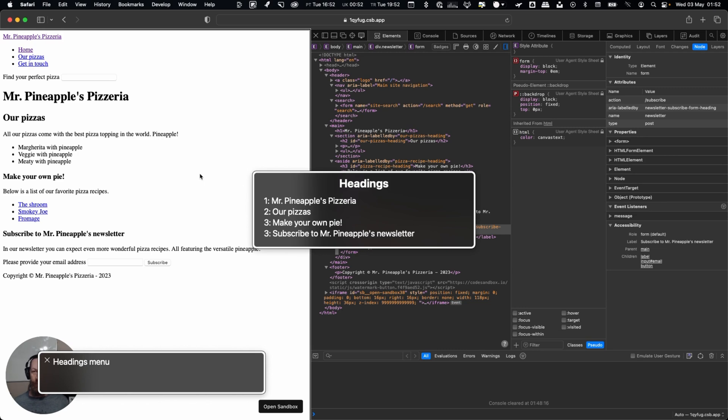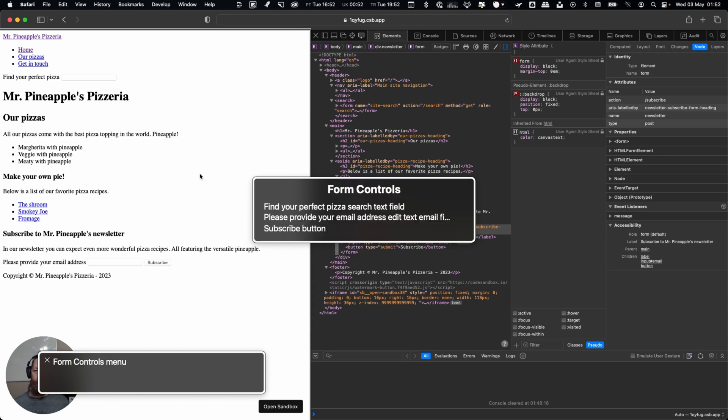Here we can see all our headings and you can see why it's important to have descriptive headings. Form controls menu, so these are form controls.